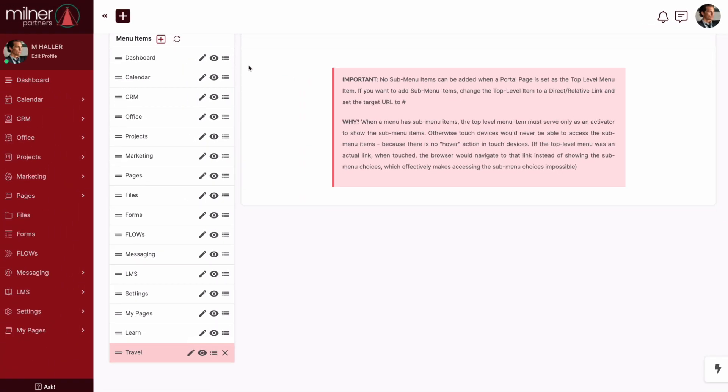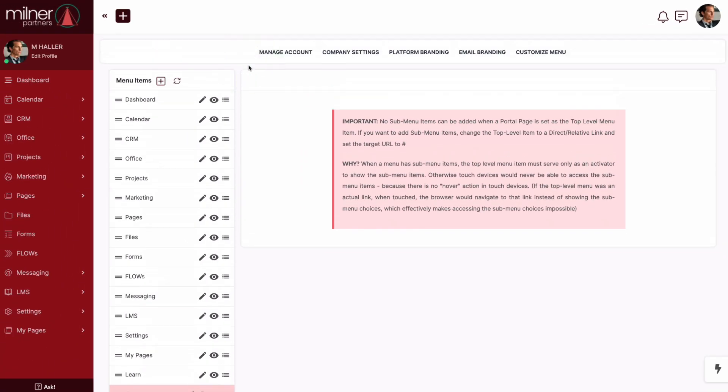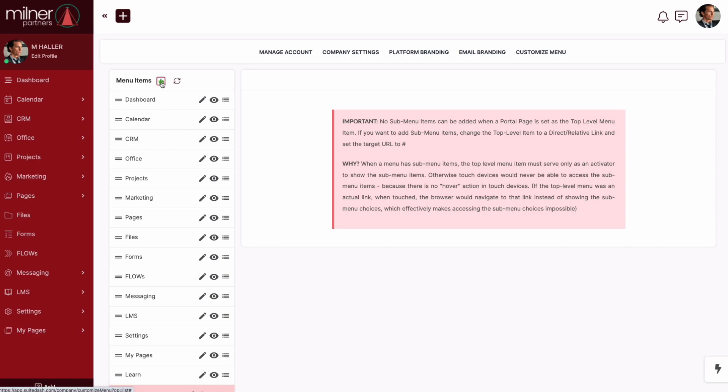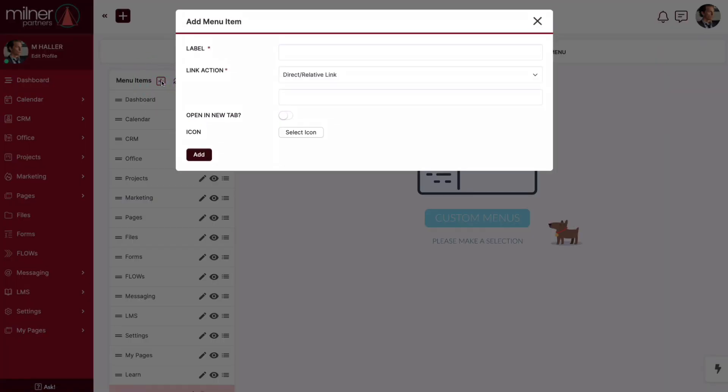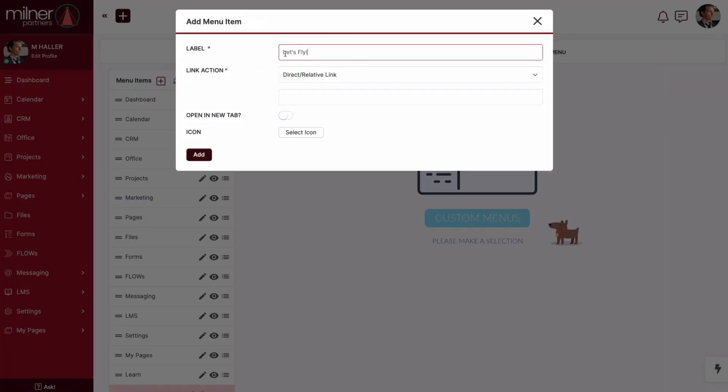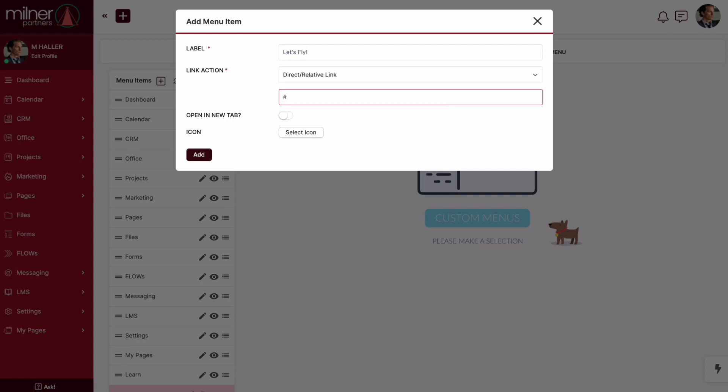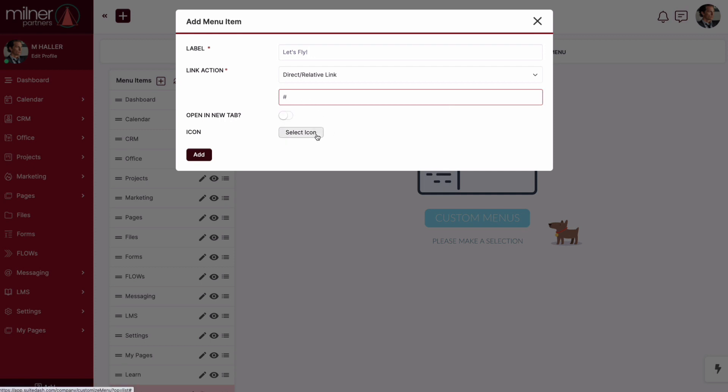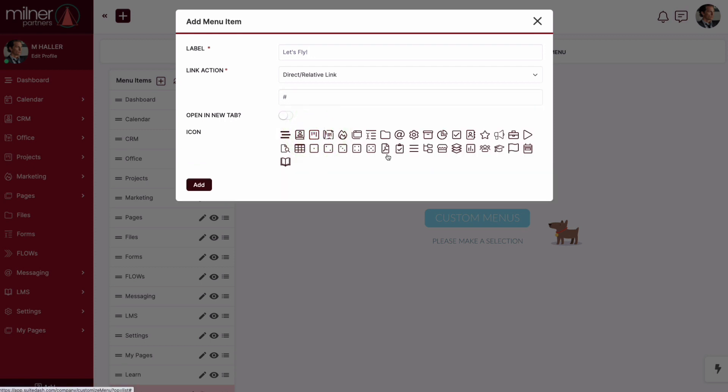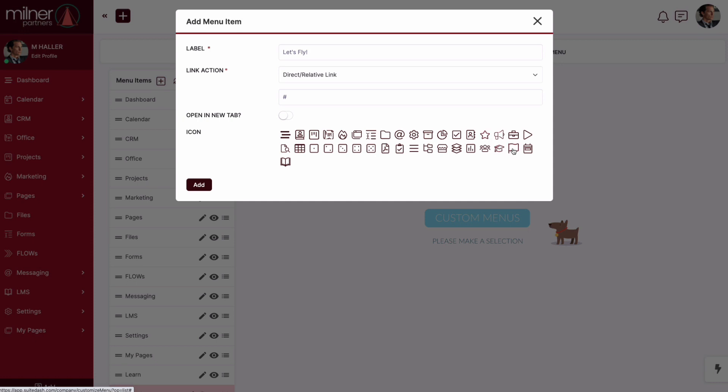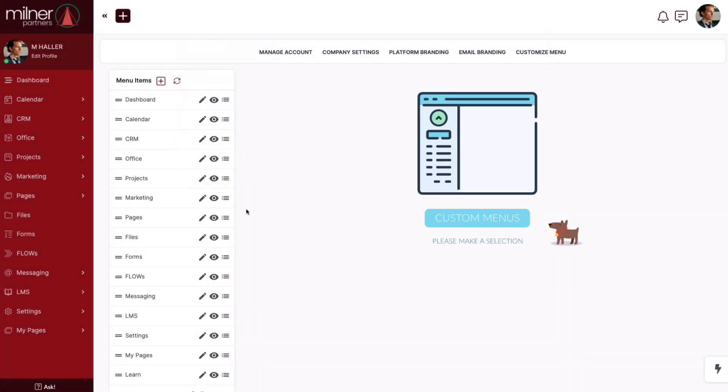But don't fear, we have a stellar workaround for this. If you want to create sub-menu items of your own, just follow my lead. Now let's give this top-level item a name and we're going to keep it on direct relative link and type in a pound symbol or hashtag for all the millennials out there. Now we're going to choose an icon and finally we'll click add.